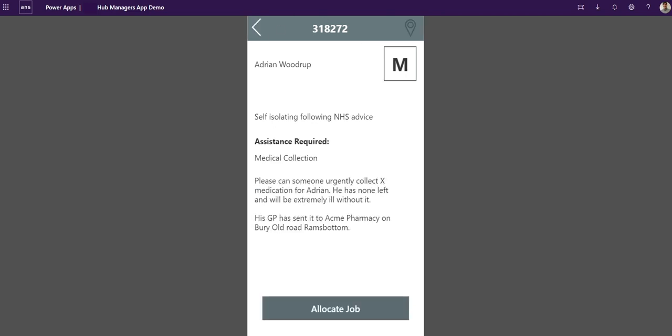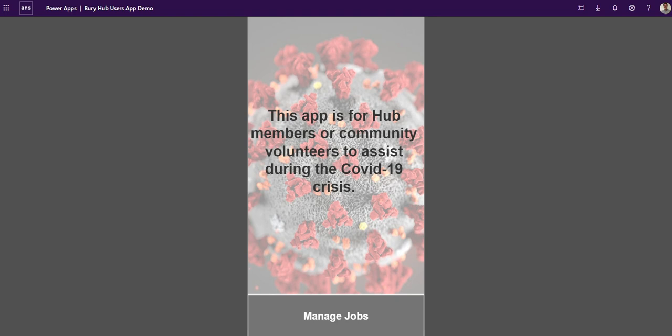So now we're going to look at a user's portal. This is the Power Portal. I've logged in as a volunteer. I've been allocated jobs from that previous screen of allocating a job. I've been allocated a number of jobs.